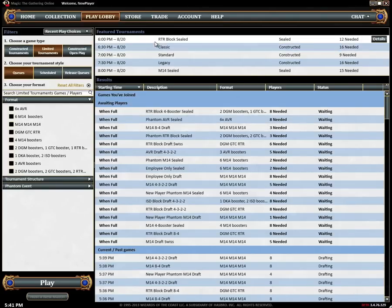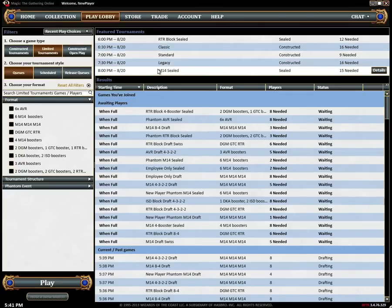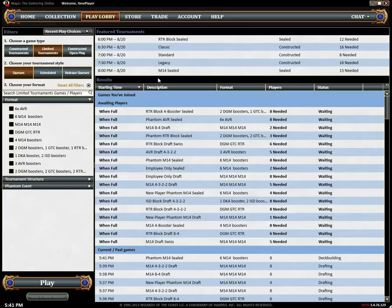The featured tournaments area highlights major upcoming tournaments like release events and pro tour qualifiers. The tournaments tutorial provides more information about Magic Online events.